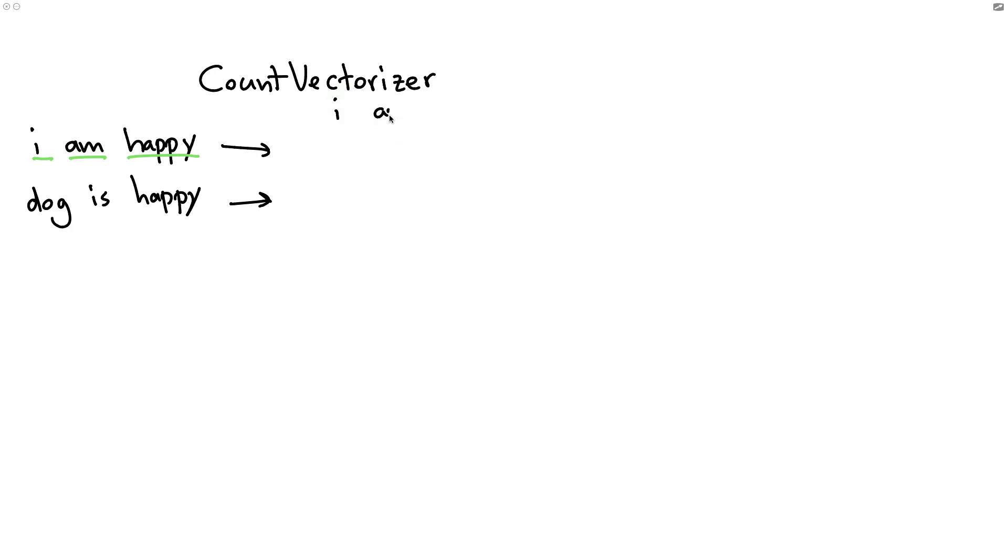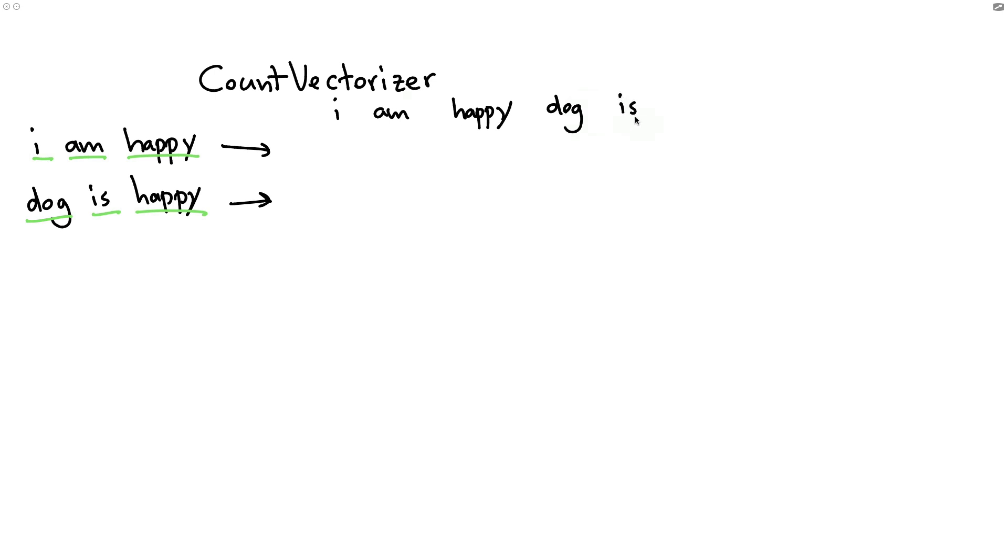There's the word I, there's the word am, there's the word happy. And then we move on to the next sentence, dog is happy. In this case, the next word would be dog because that's a new word. Then we have the word is, but the word happy already appears. So we don't need to worry about indexing that. If we then think about representing this text, we can do it with ones and zeros in this case. Every time a word appears in the document, we see a one and a zero otherwise.